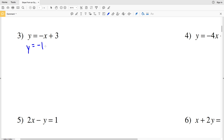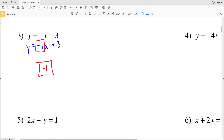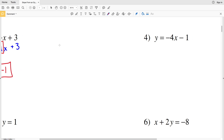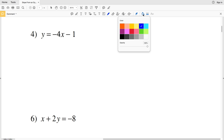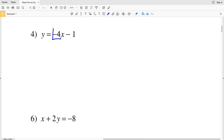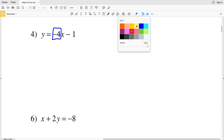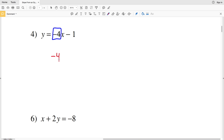So we have y equals negative one X plus three. In this case our slope is negative one and our y-intercept is positive three. For number four, y equals MX plus B — our B is negative one and our slope M is negative four, so negative four is the answer for number four.